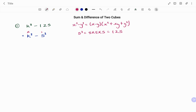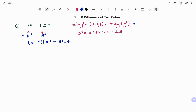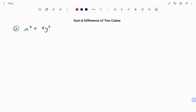In this case x = k and y = 5. Using the expansion, the first bracket is (k − 5), and the second bracket is x² = k², plus xy = 5k, plus y² = 5² = 25. So the final answer is (k − 5)(k² + 5k + 25).